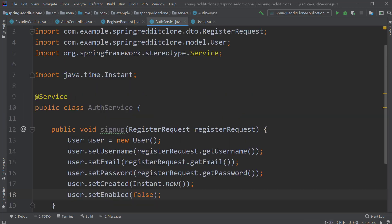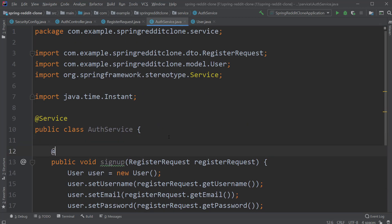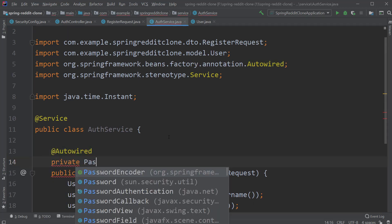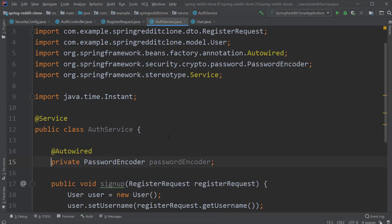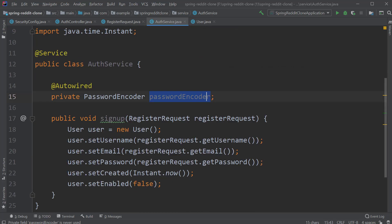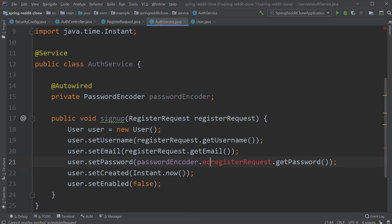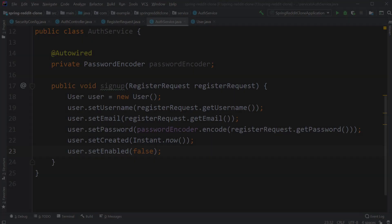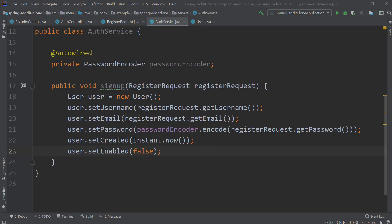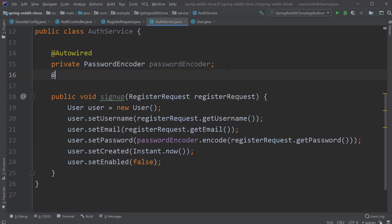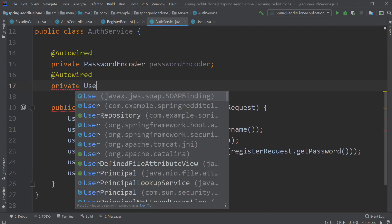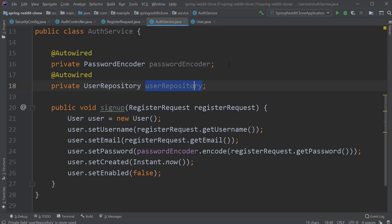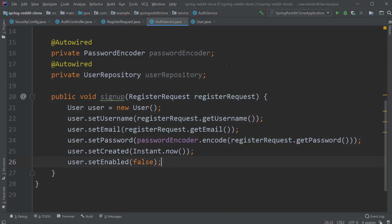Now let's go back to AuthService and auto-wire the password encoder. Let's call the encode method of the password encoder before setting the password field for the user. Spring will now take care of encoding the password. Now it's time to save our user inside the database. For that, let's first auto-wire the UserRepository in our class. And inside the signup method, let's type userRepository.save() and pass the user object to the save method.